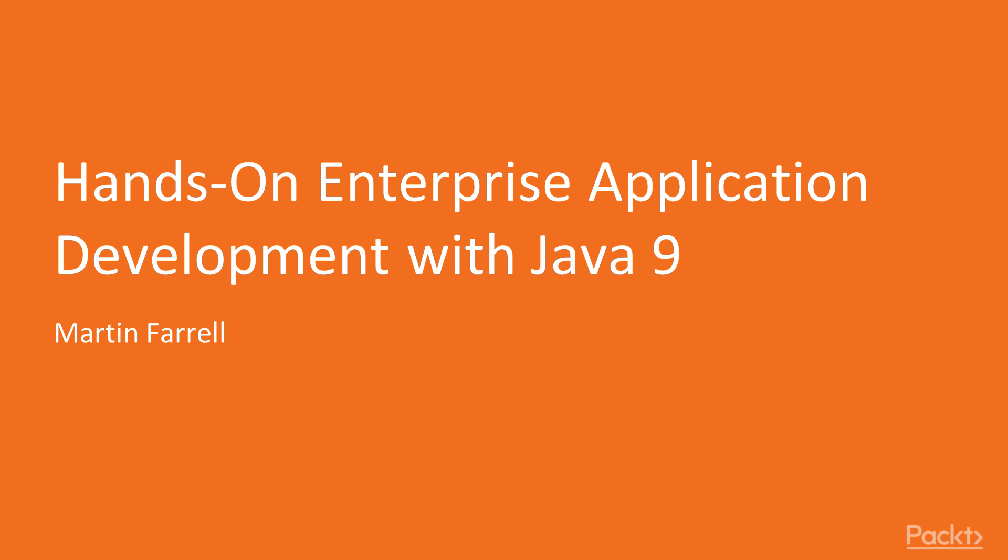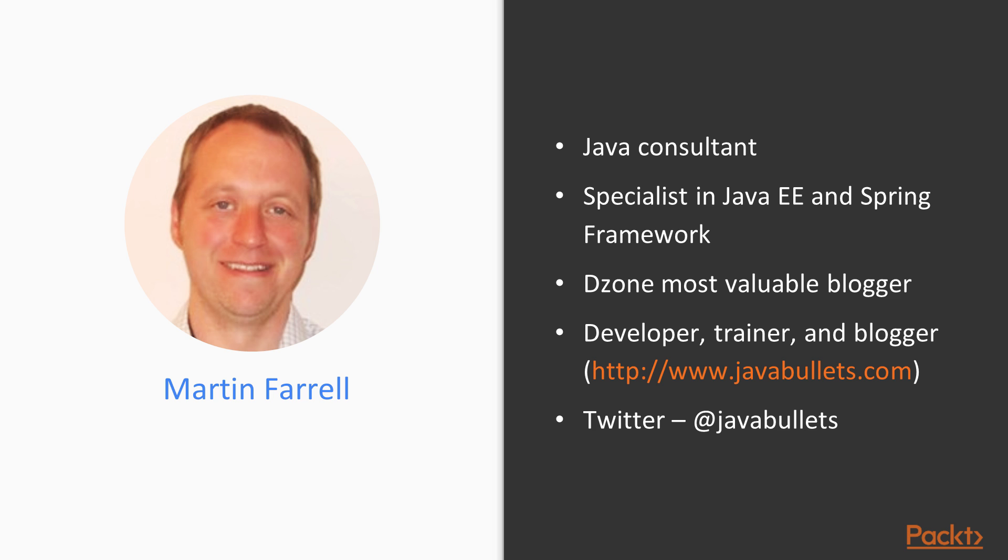Welcome to Packt Publishing Video Training Course, Hands-On Enterprise Application Development with Java 9. My name is Martin Farrell and I'll be delivering this course.